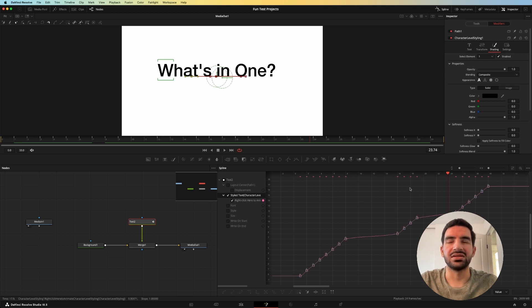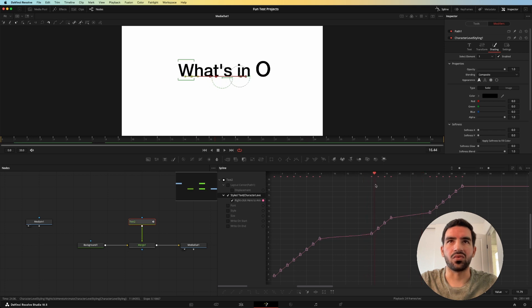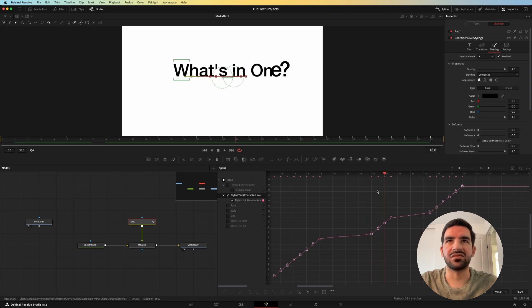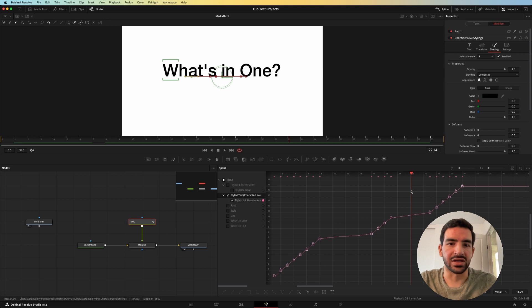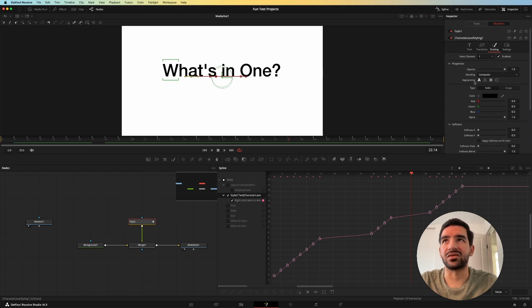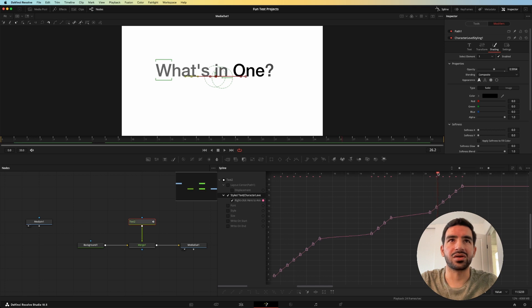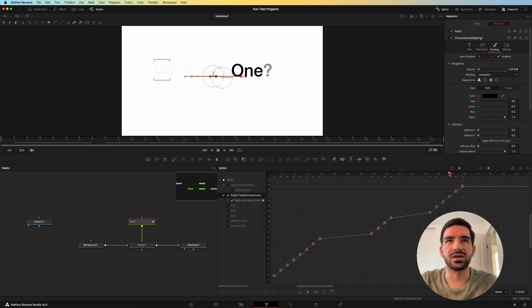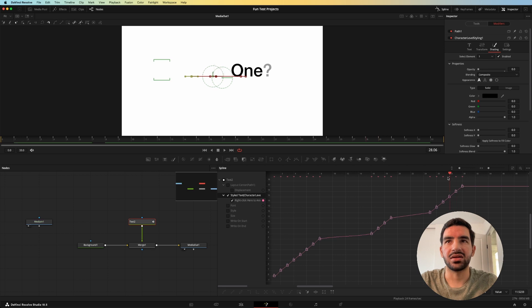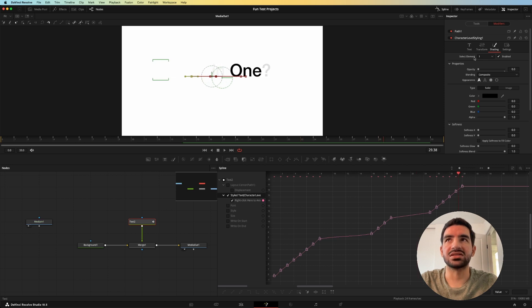And so what you can see is that the one just pops in and it's different sizing animations that I did using the character level styling modifier. And the same thing over here when if you look really closely, it's word by word that it fades away. And the only way you can do that is through the character level styling.